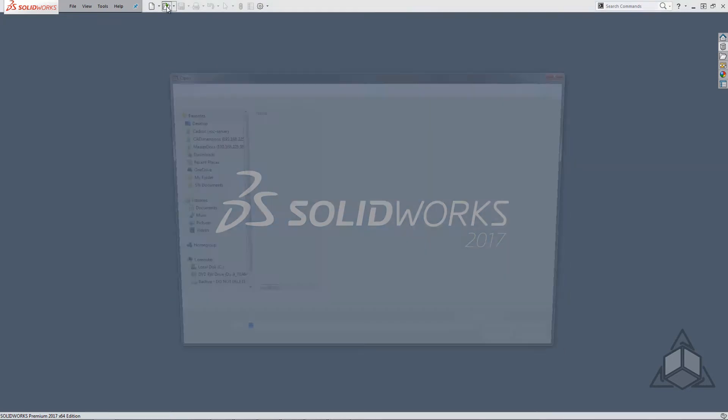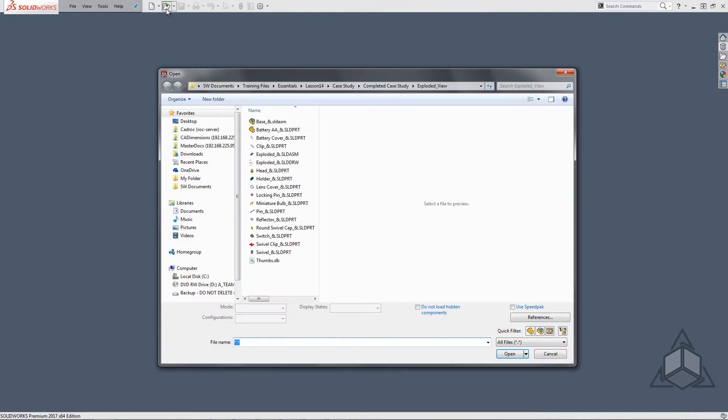When opening up files from the SOLIDWORKS file open menu, there are options that tend to get overlooked. First and foremost, in the bottom right corner there are quick filters to help find the file type you're looking for.